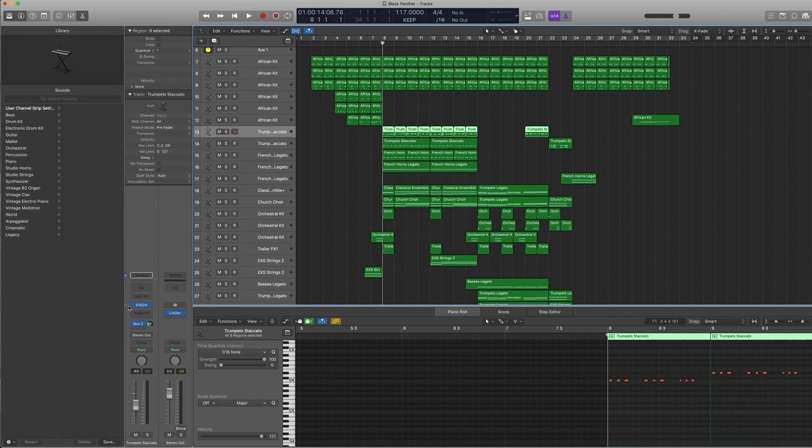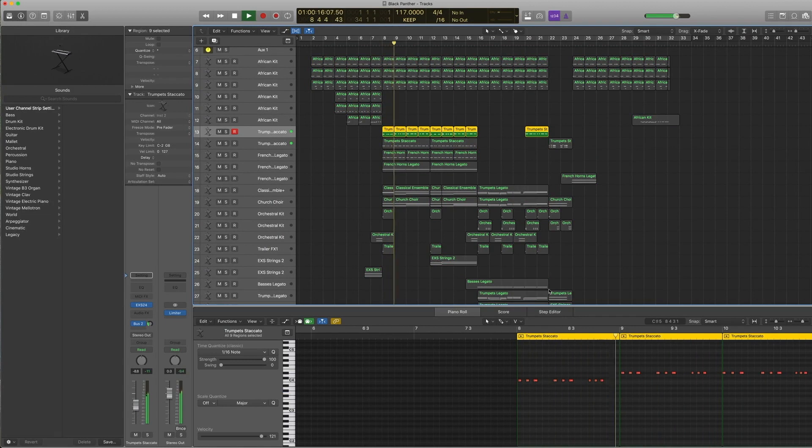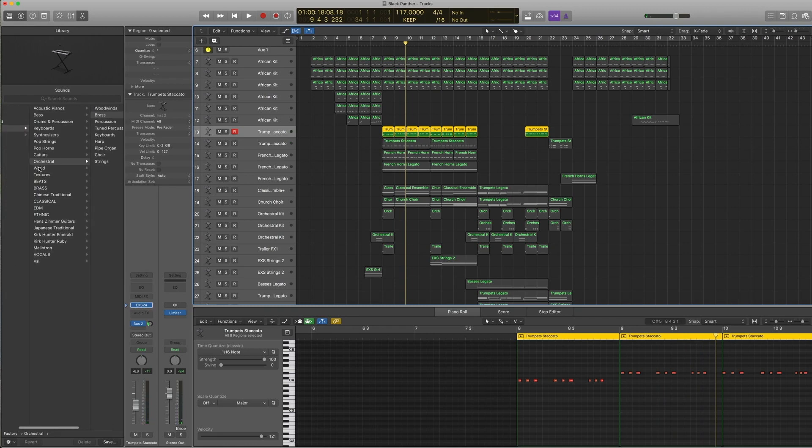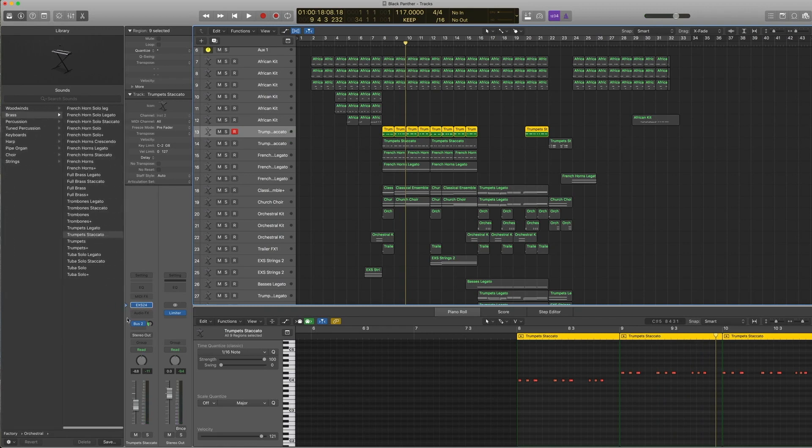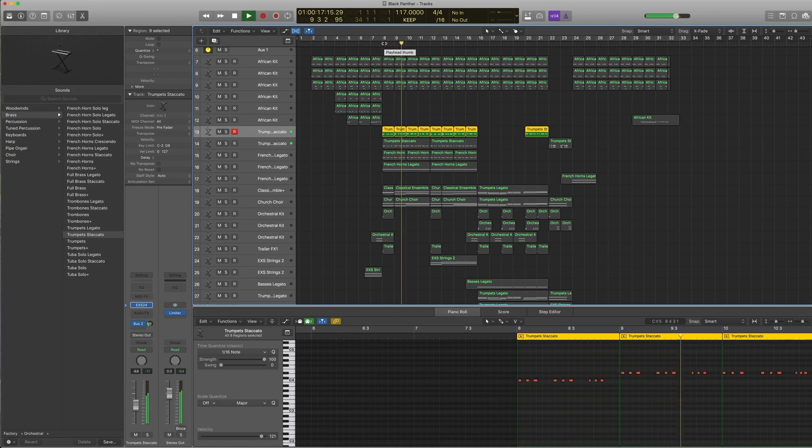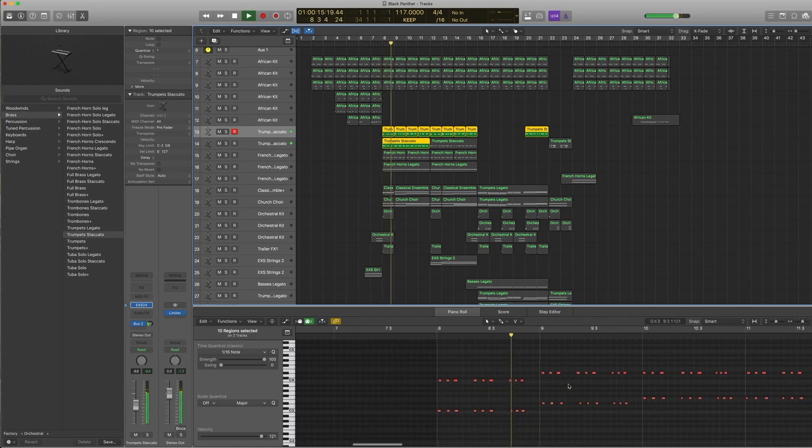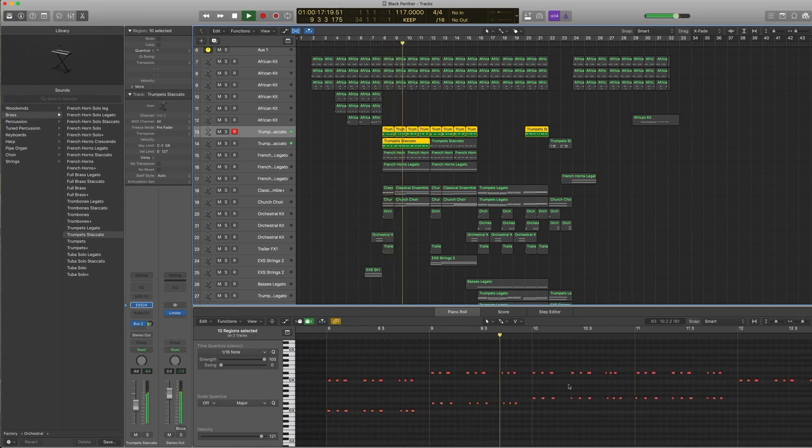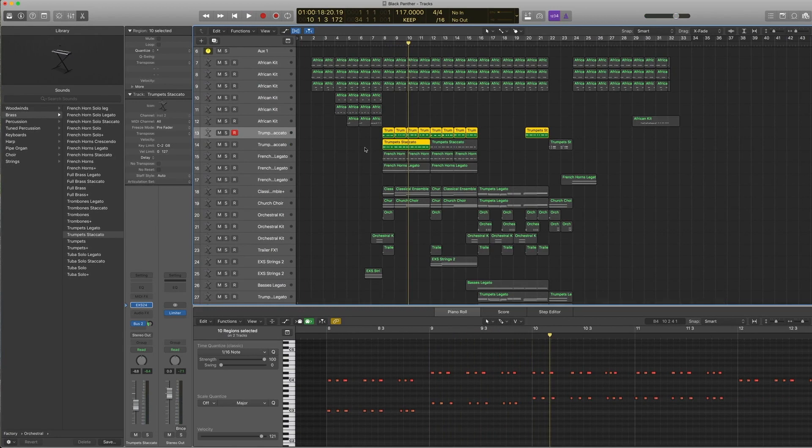This track here is basically under orchestral brass, trumpet staccato, sent to bus 2 as well. It's nice and staccato-y. This is just a duplicate track of it, so it's playing the octave. You can notice that some of it is not really in time—I left it like that. I wanted it to be slightly messier for this track.